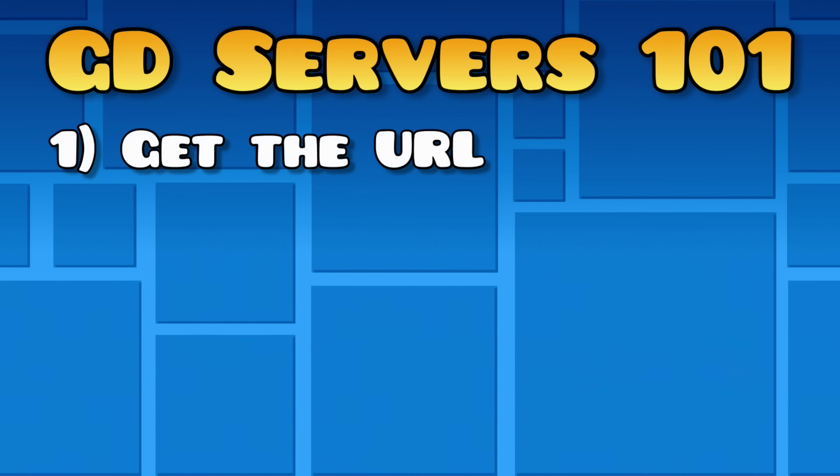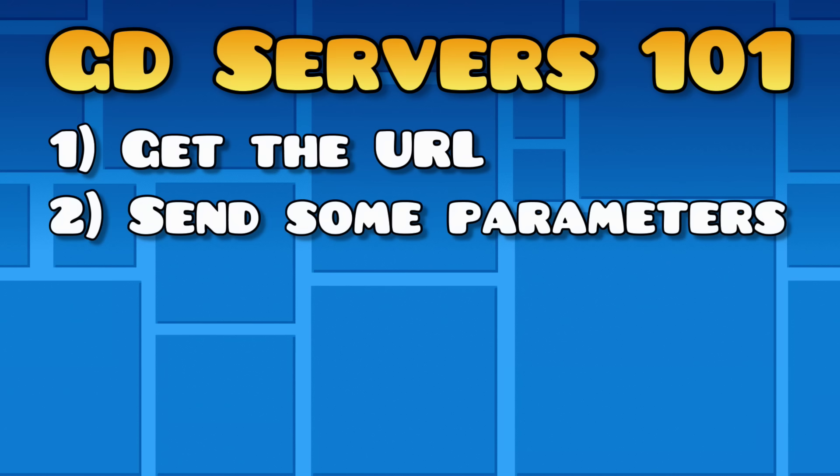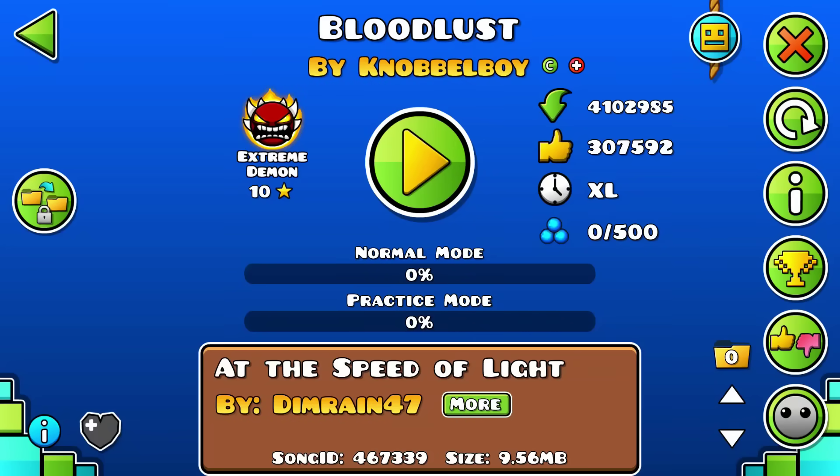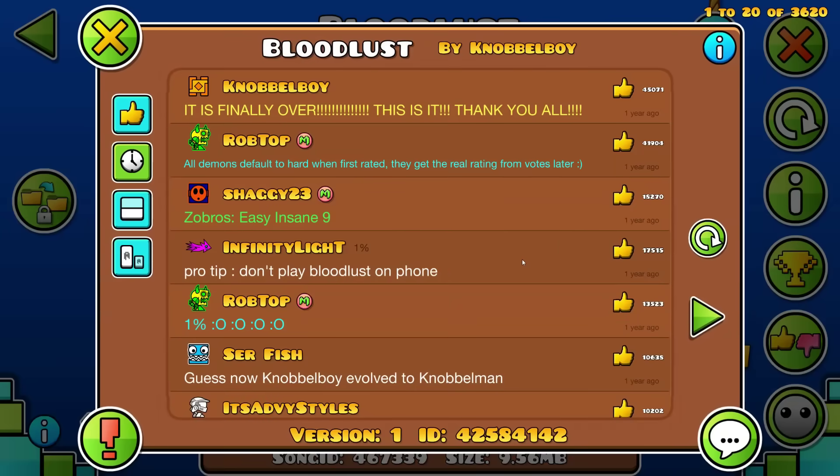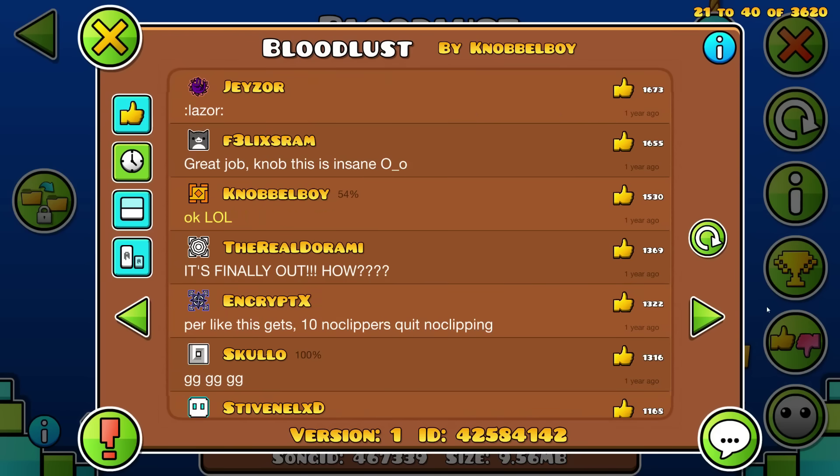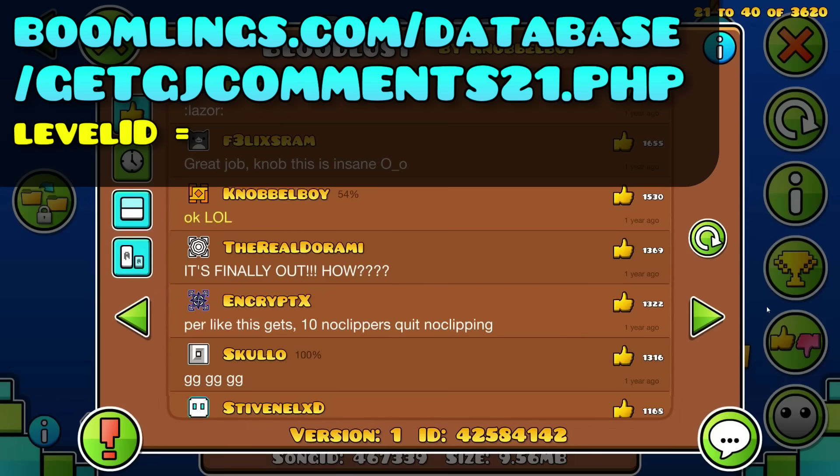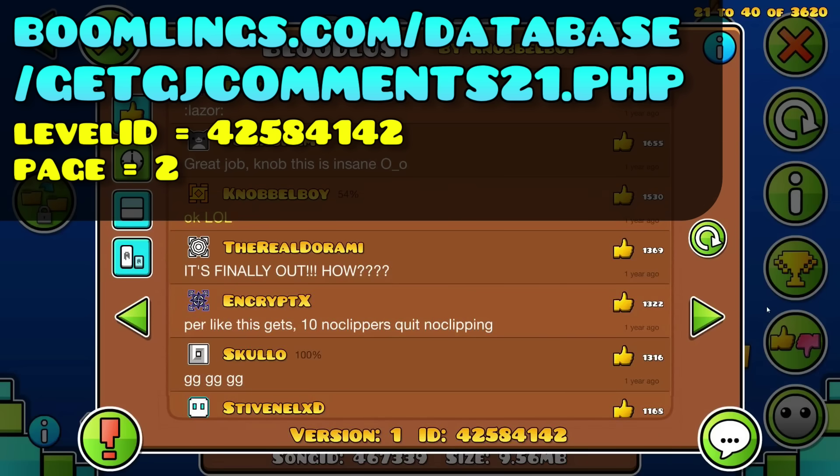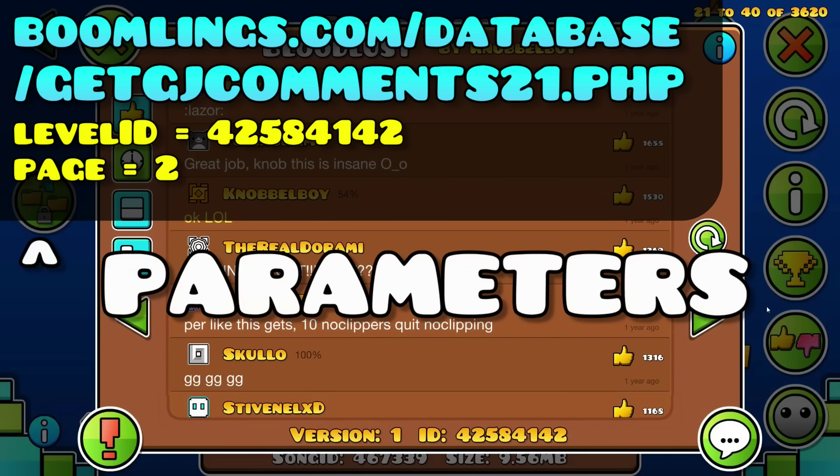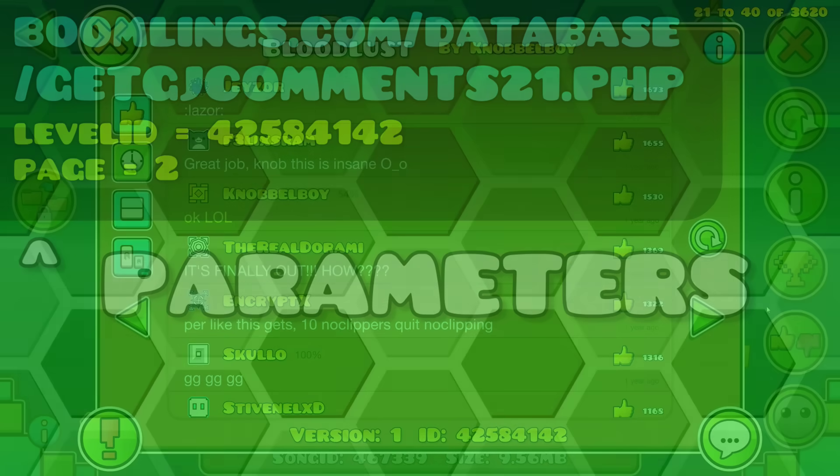Post requests usually require you to send along some parameters to get the information we need. For example, let's say you want to get page 2 of Bloodlust's comments. You would send a request to getGJComments21.php along with levelID equals 42584142, the ID of Bloodlust, to show that you want its comments. And page equals 2 will show you that you want page 2. Again, these are called parameters. I'll be using this word a lot, so make sure to sync it in.